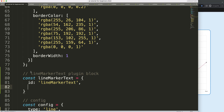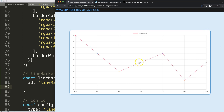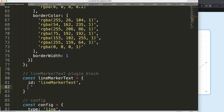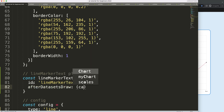Next, we decide when to draw — before the lines or on top. Since we're working with text, it's more practical to add it on top. So I'll use the 'afterDatasetsDraw' hook, add the items here with a colon, and reference the chart object with its arguments and plugins.